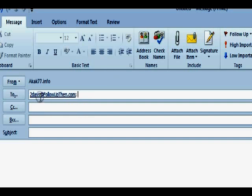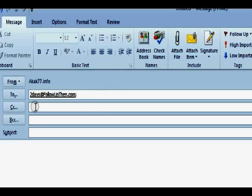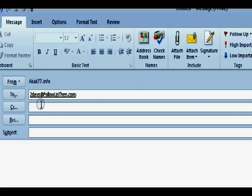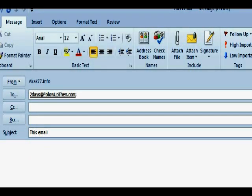It can be anything before followupthen.com - two days, three weeks, July 16th, December 30th, four hours, two minutes. Whatever you put in front of Follow Up Then determines when you'll receive this email right back at you.